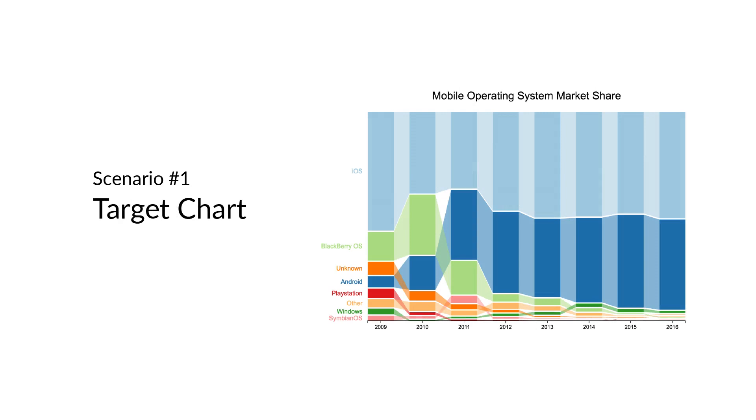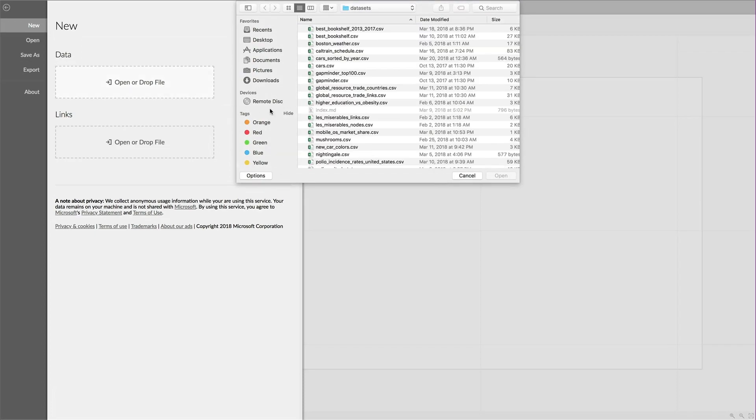In the completed chart, the values for each year are shown as a stacked column, ordered by the market share values. Each operating system is connected by a band, and the crossing of the bands shows a change in the ranking.